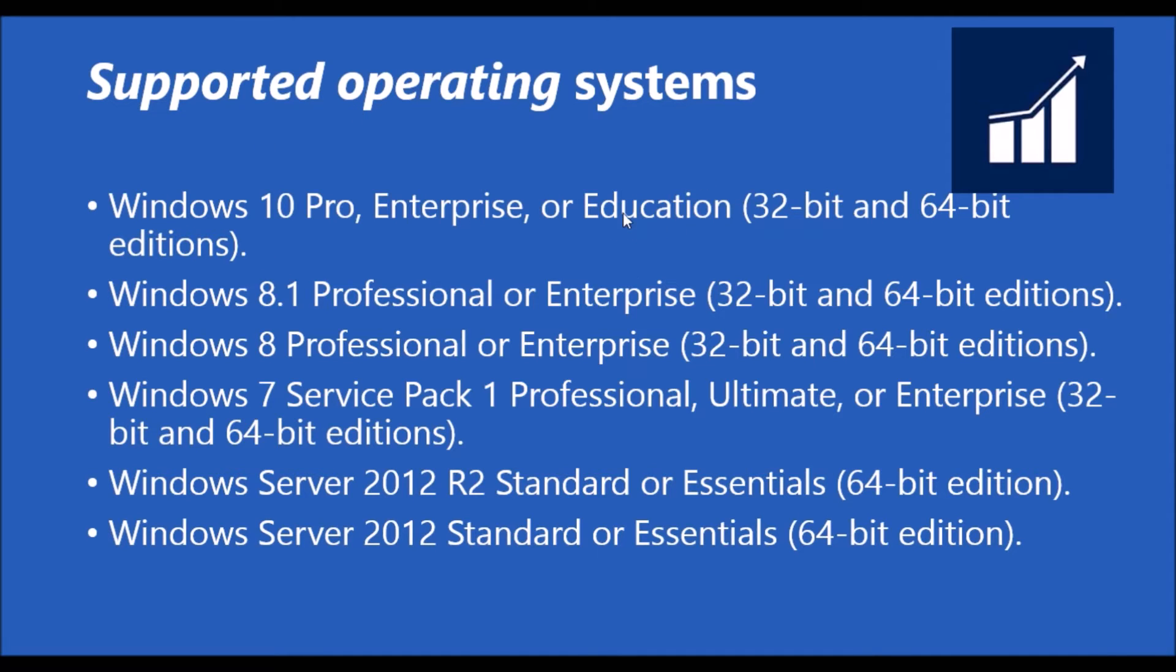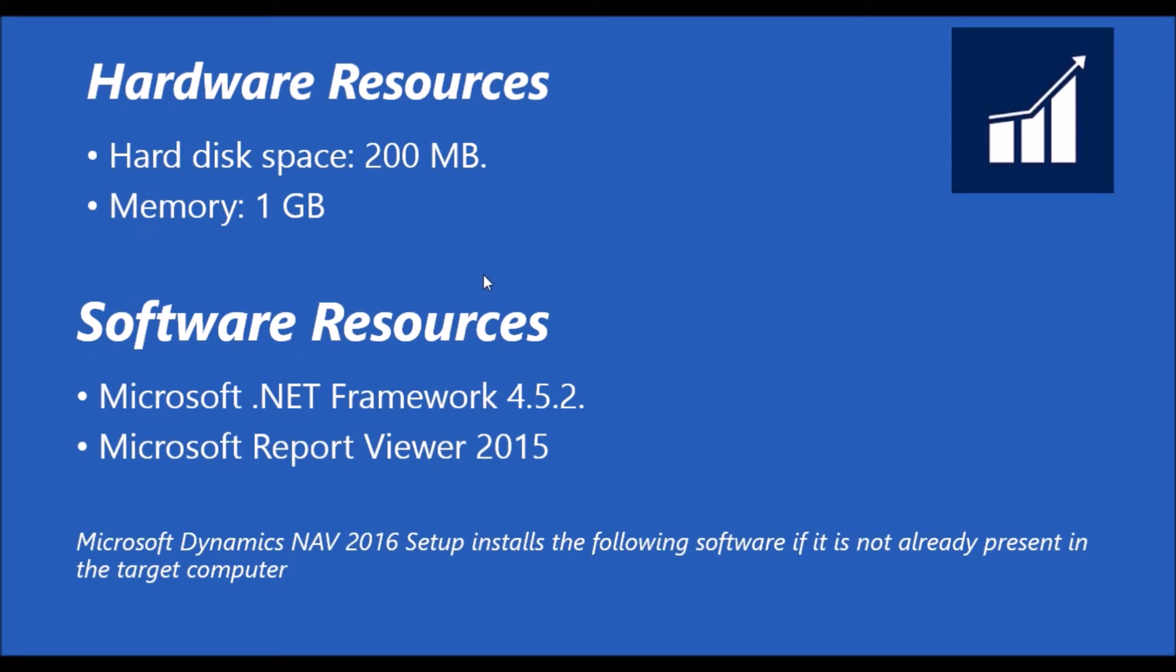We can install on the server. The server handles the minimum hardware required: the hard disk space is 200 MB and the RAM memory is 1 GB.